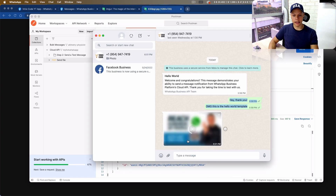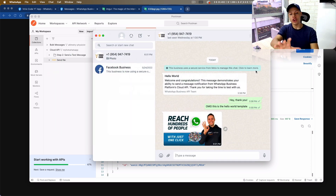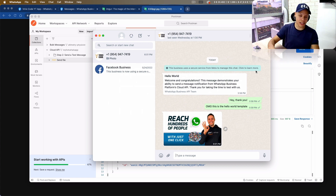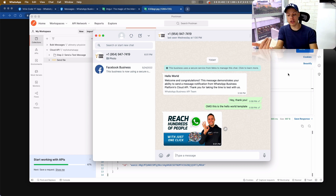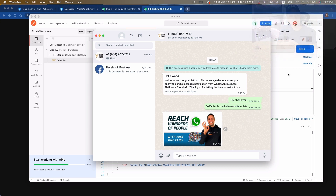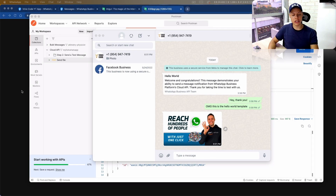I hit Send and got a successful response — and you can see the image has arrived. You now know how to send images using the WhatsApp API. Let's now talk about other file types: documents, audio, and video.